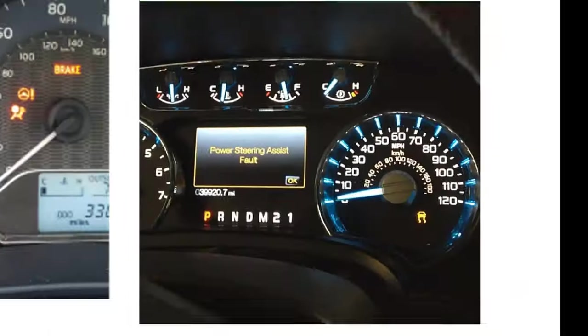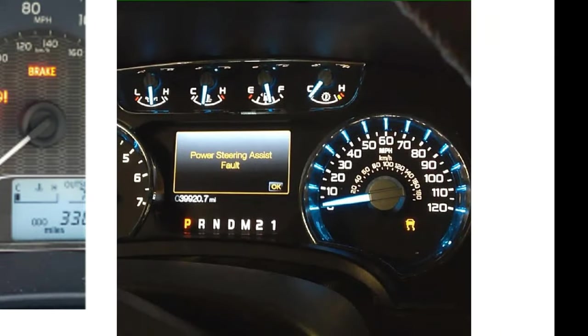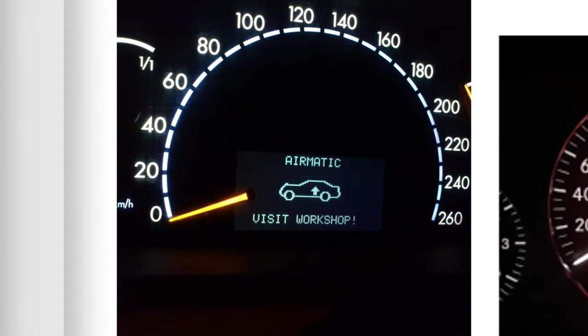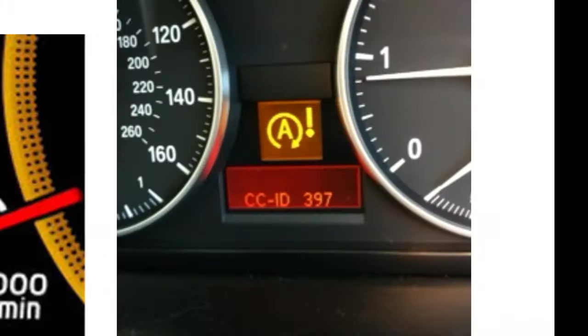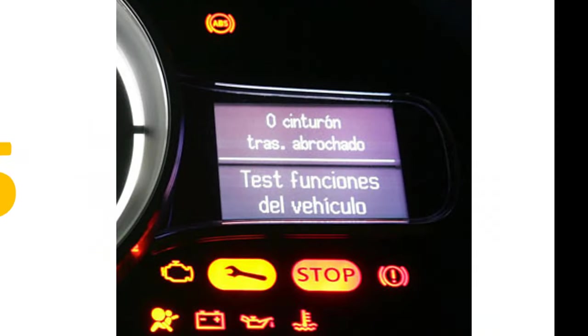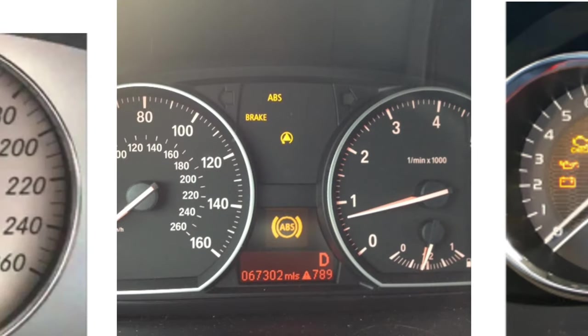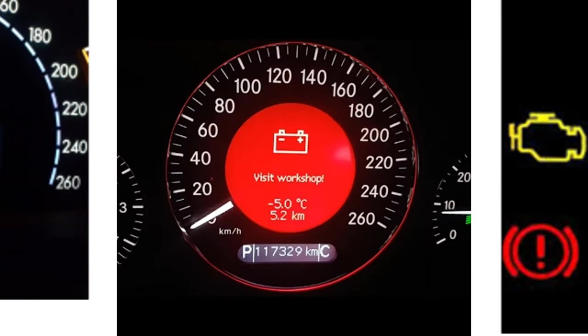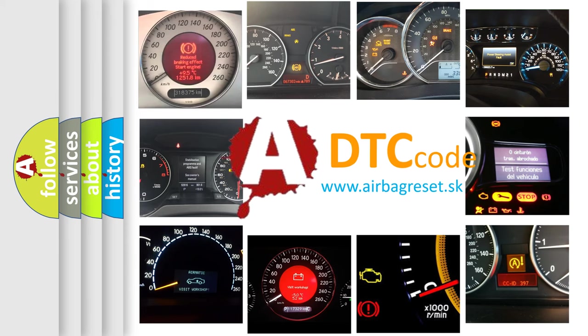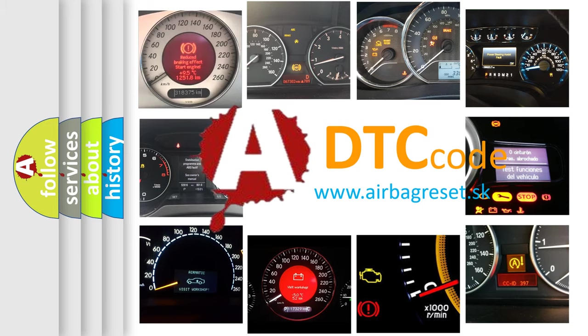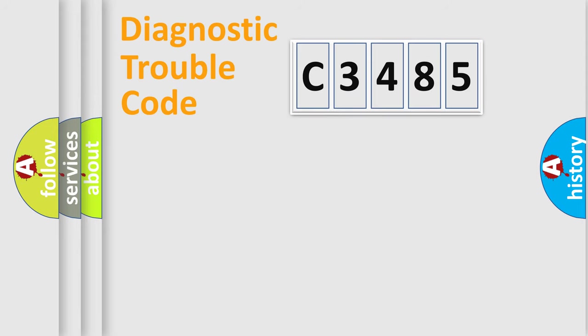Welcome to this video. Are you interested in why your vehicle diagnosis displays C3485? How is the error code interpreted by the vehicle? What does C3485 mean, or how to correct this fault? Today we will find answers to these questions together.